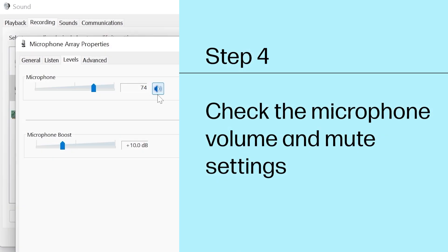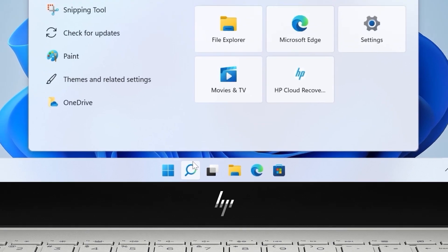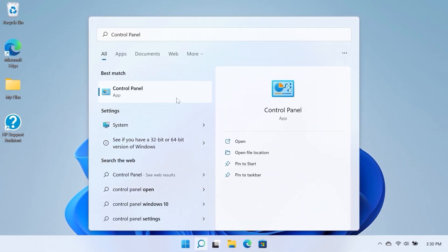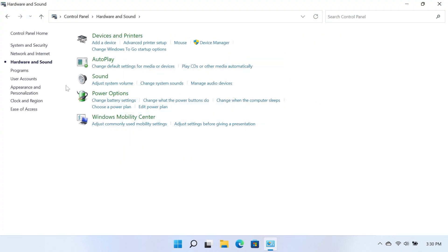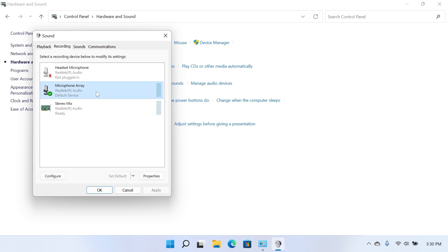Step 4: Check the microphone volume and mute settings. Disconnect all audio devices from the computer except for the device you are troubleshooting. Search for and open Control Panel. Select Hardware and Sound, and then select Sound on the following screen. In the Sound pop-up window, select the Recording tab. Select the microphone you are troubleshooting, and then select Properties.